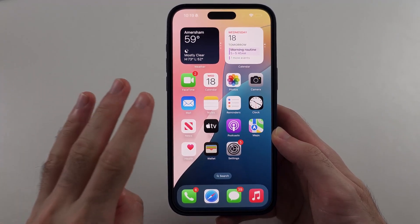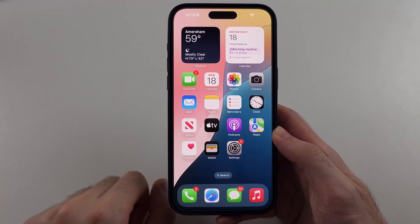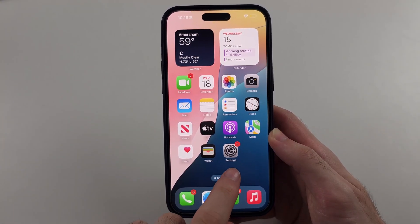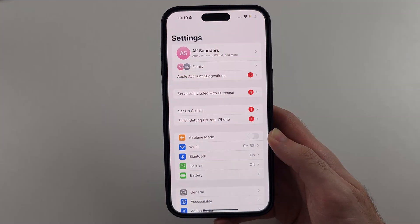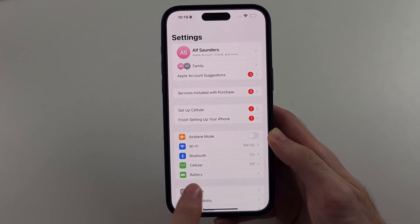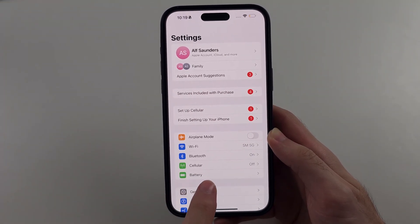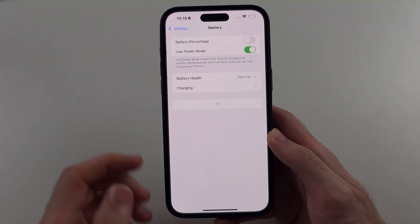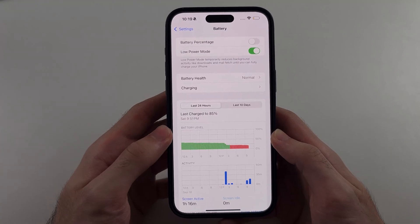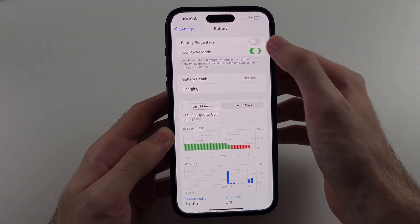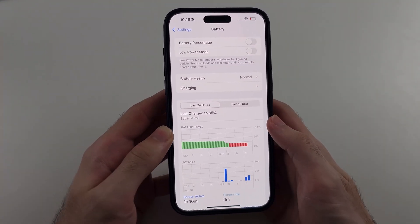There are three things we need to change. The first is to open Settings, then look for the Battery option. Inside, we need to turn off Low Power Mode.